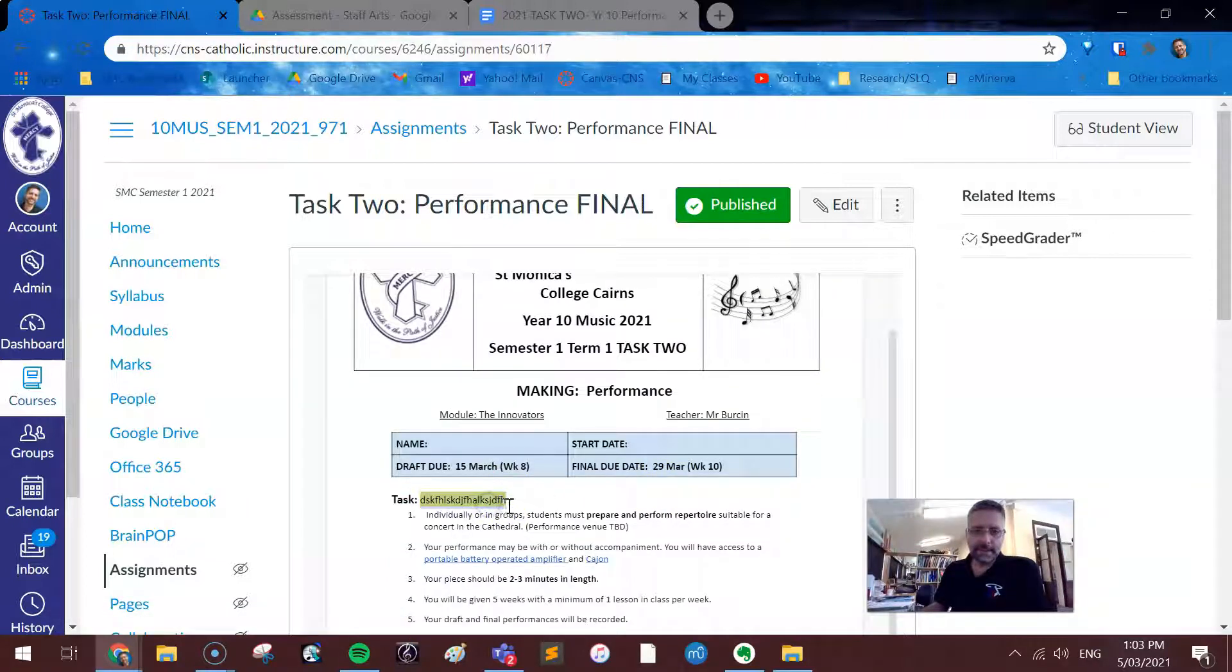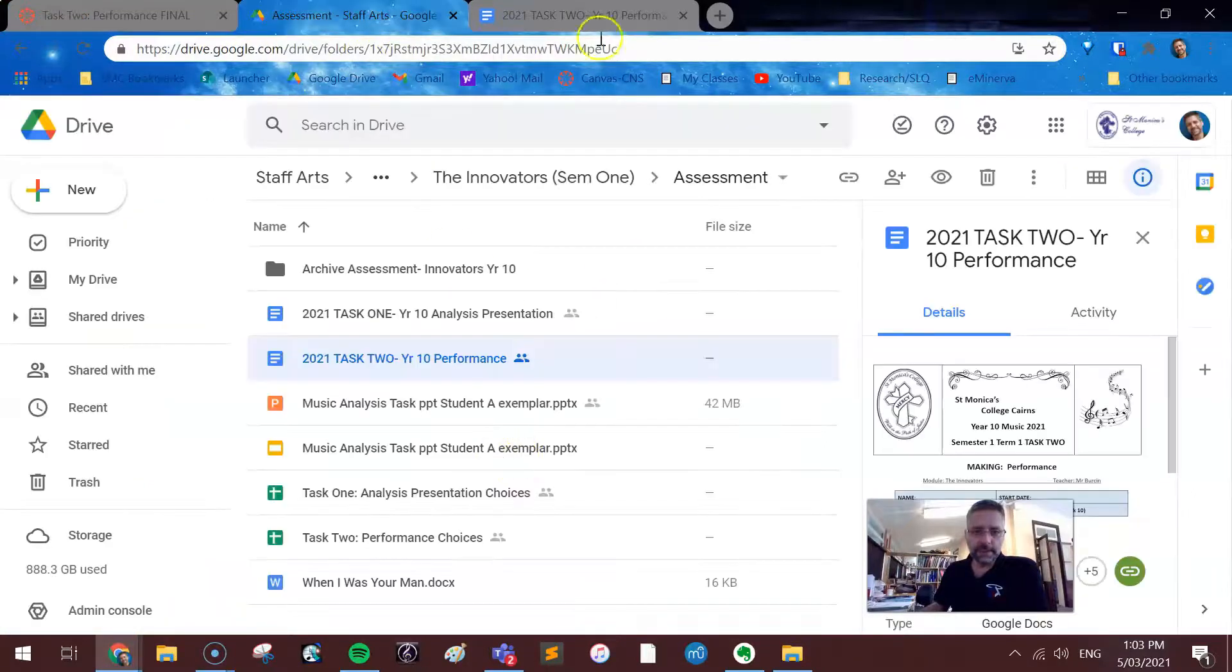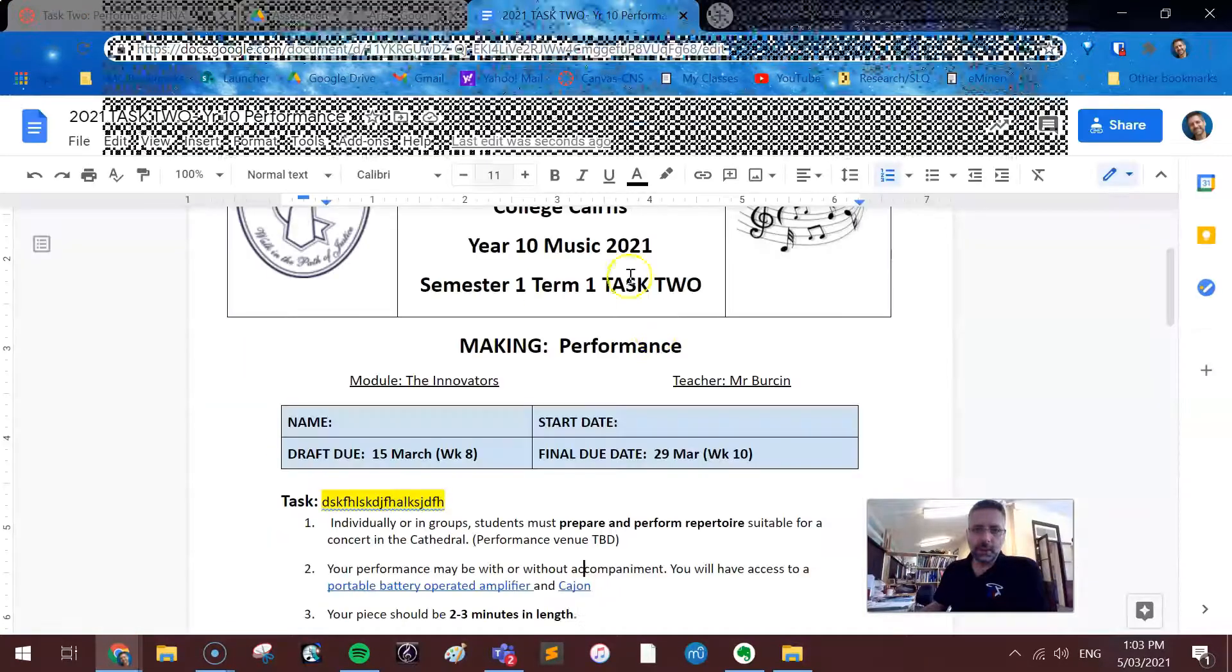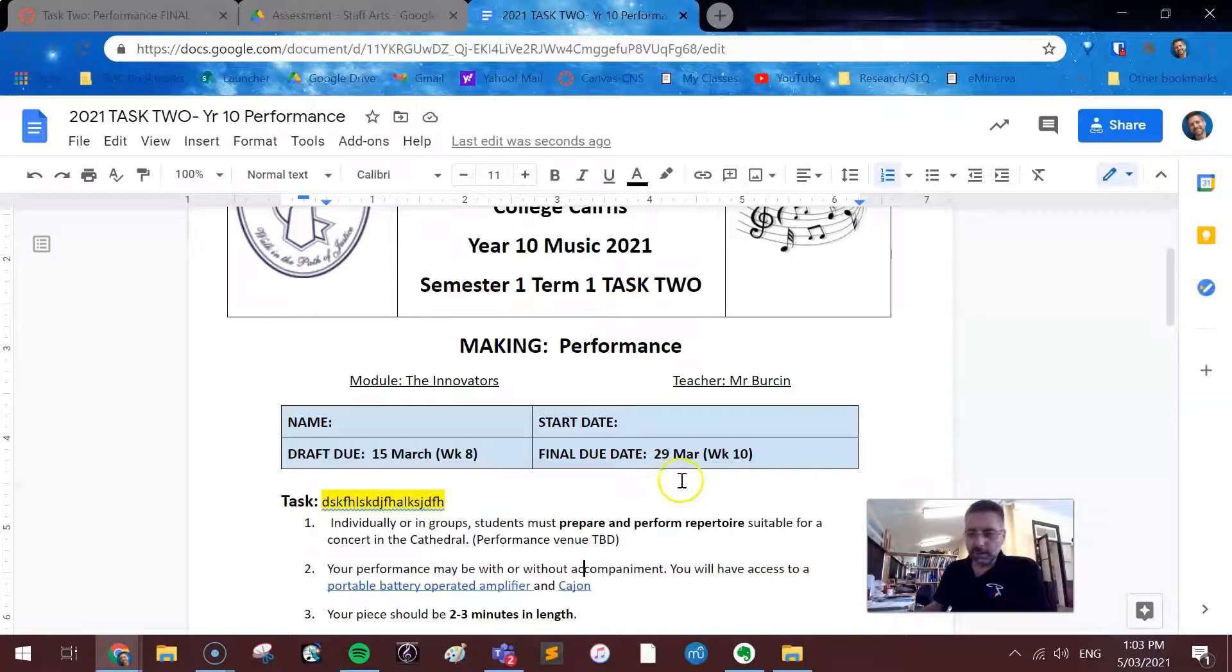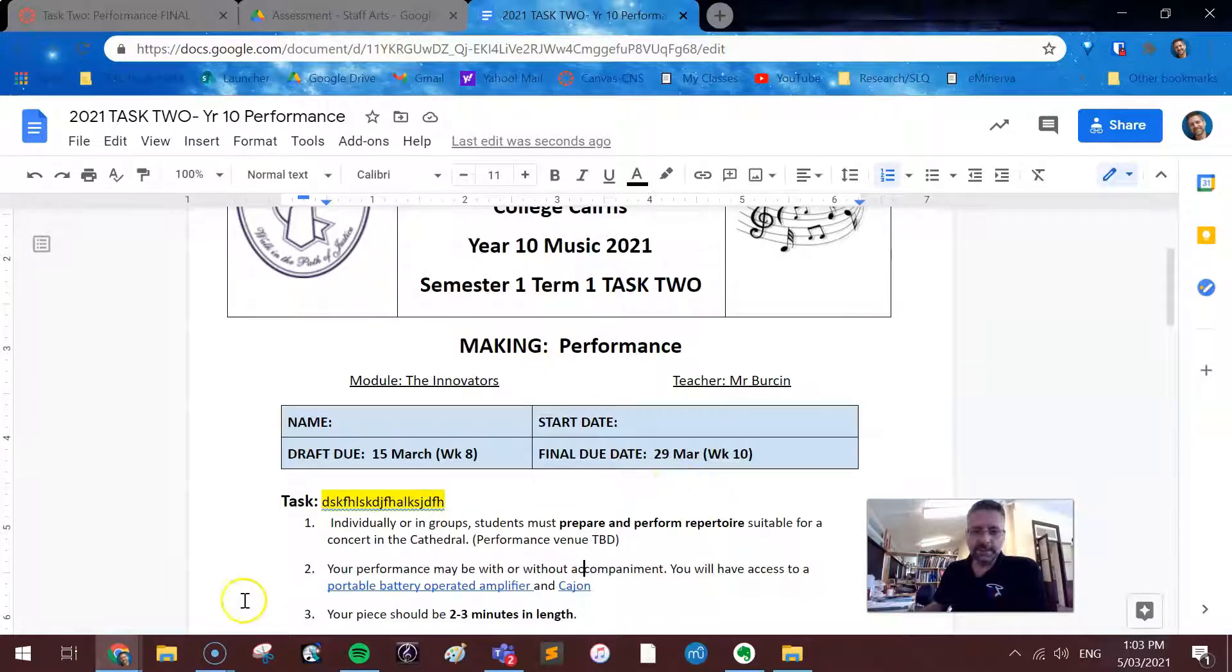And again, I can't edit it here, the students can't edit it here, but I go to where the original file is, open it up, and I can edit from there. It also works for Word files and lots of different kinds of files.